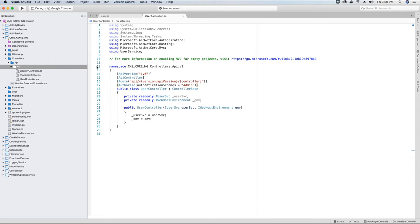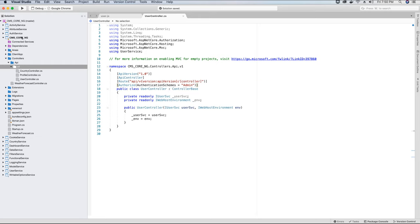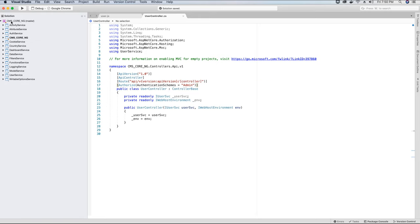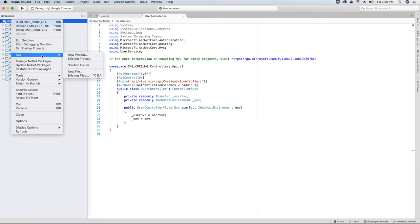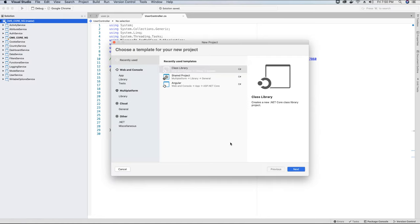Creating one service and implementing all methods in it for all users would cause confusion. So we will have separate services for admin, separate services for any other roles like moderator or supervisor. To do that, let's go ahead and create a service — we'll call this the backend service.